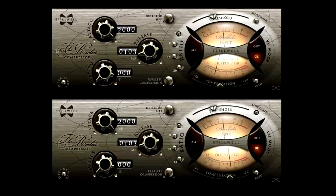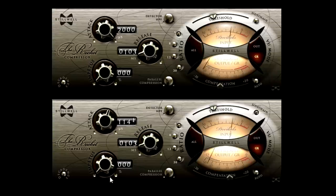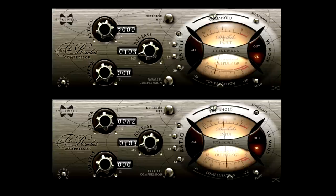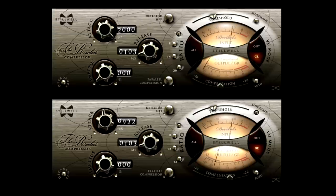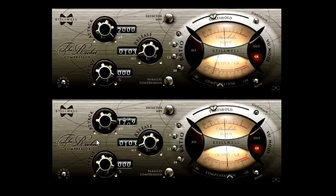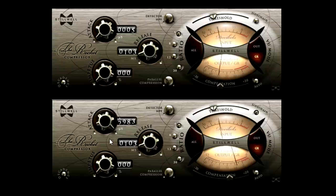Now listen to how the attack changes with different settings. And now with the sidechain compressor back to its fastest attack.